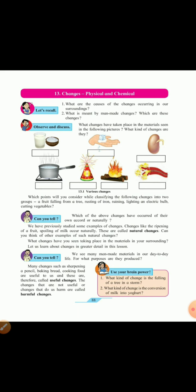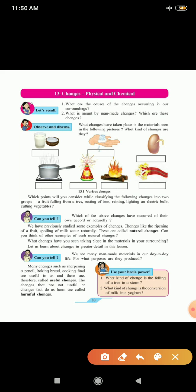Now let us observe and discuss. Look at these pictures given below here. What changes have taken place in the materials seen in the following pictures and what kind of changes are they? The first picture you can see milk over there. Milk is turned into curds. So milk turning into curds is a natural and a chemical change. Second, ice is taken on the hand. Ice melts and becomes water. So it is a physical change.